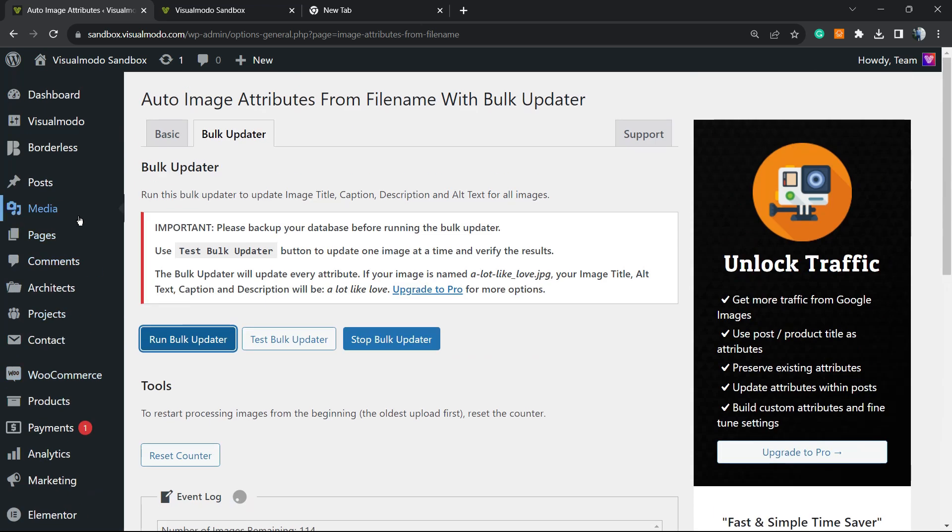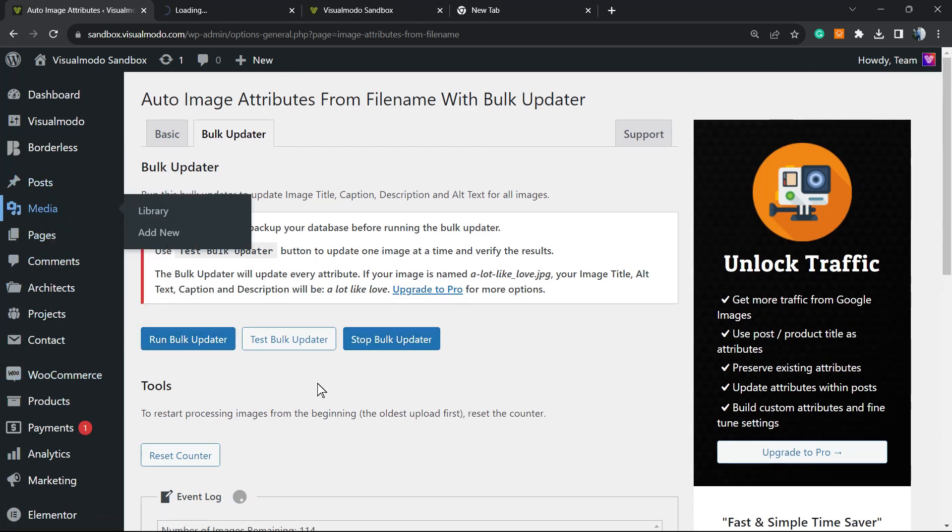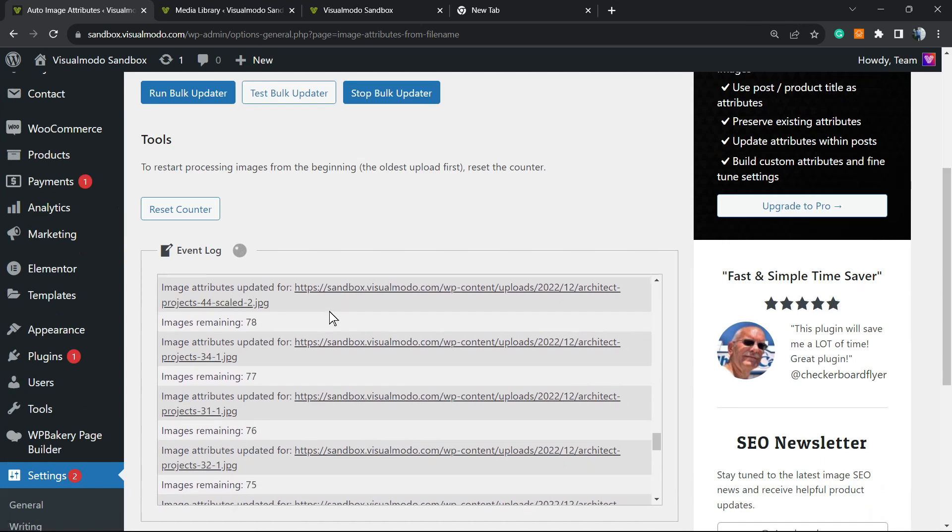Let's check what else we can see while the plugin works. We can still test the bulk updater or stop the bulk updater - it's up to you as well.